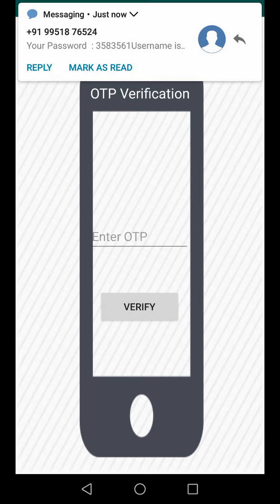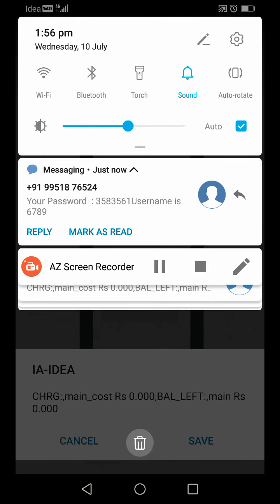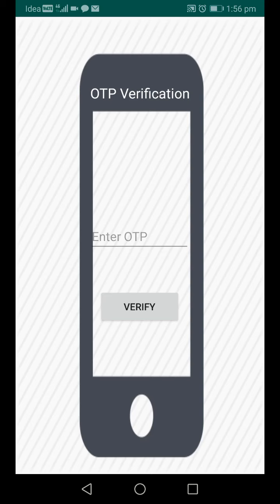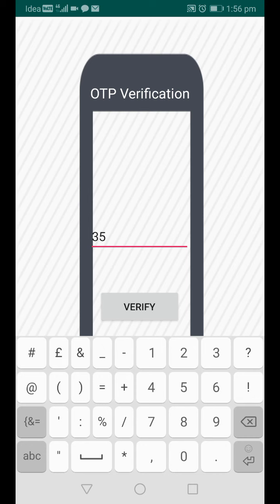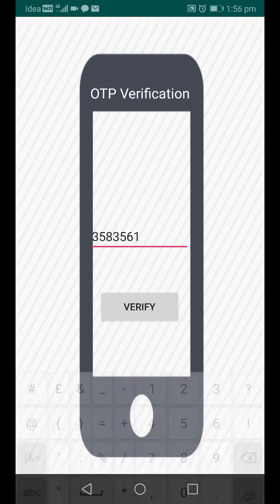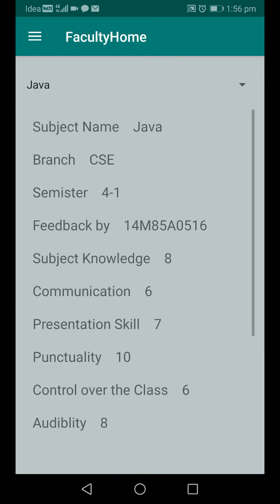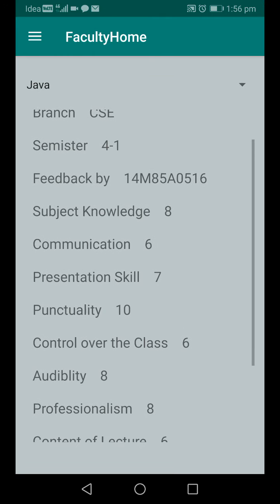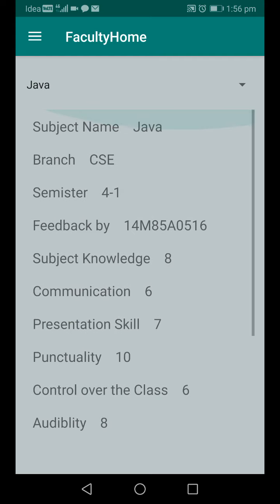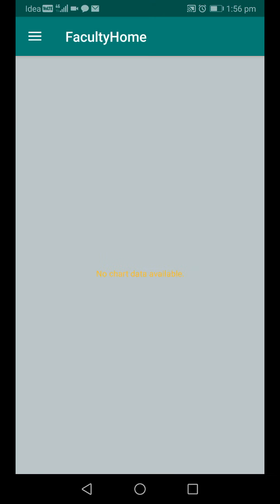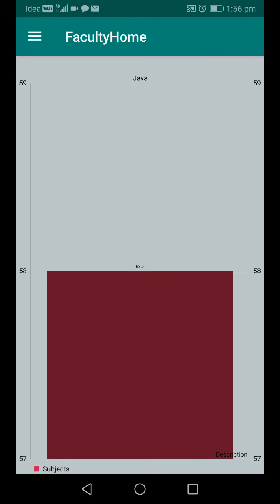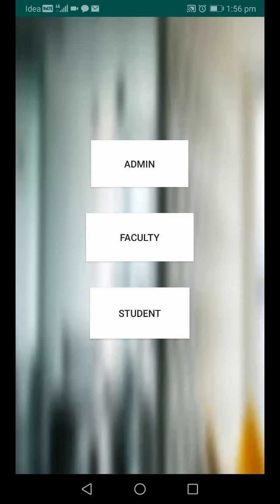The faculty can also log in and view their own feedback. After entering the OTP — 335835 — and logging in, the faculty can view feedback details showing subject name Java, branch CSC, semester 4-1, and subject knowledge rating. Feedback can be viewed in text format or in graph format. This completes the full demonstration of the College Feedback Management System. Thank you.